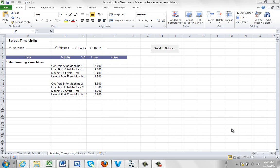In this video we're going to show you the steps to creating a man machine chart within Timer Pro. We're going to start with this situation, one man running two machines.